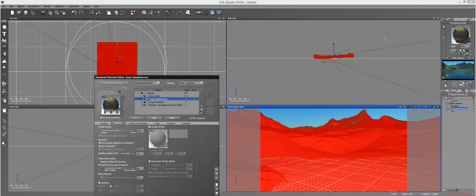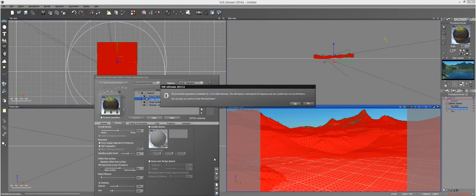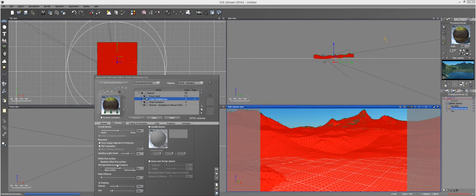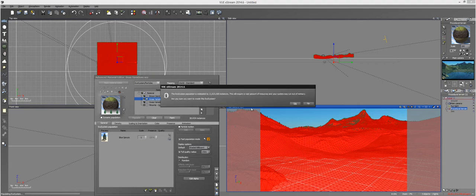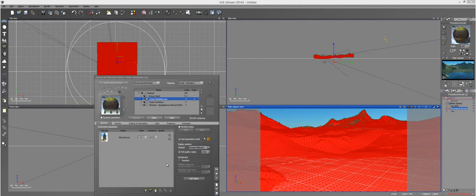I'm going to go to density and enable the clumping just like we did before. A drawback of using the fast population mode is you enable it and make one change, then you're waiting for Vue to populate it again automatically, which you might not want. So you can just go back in and disable it. However, it still seems relatively quick — it only takes a couple seconds to populate almost 11 million trees.